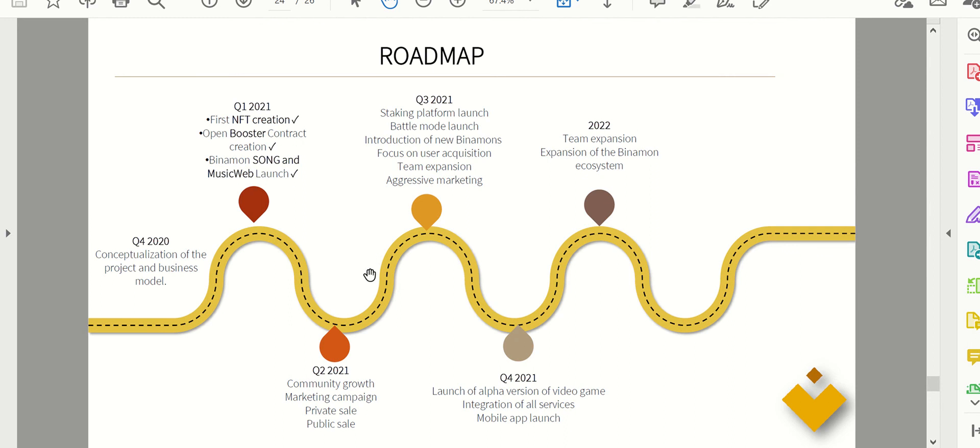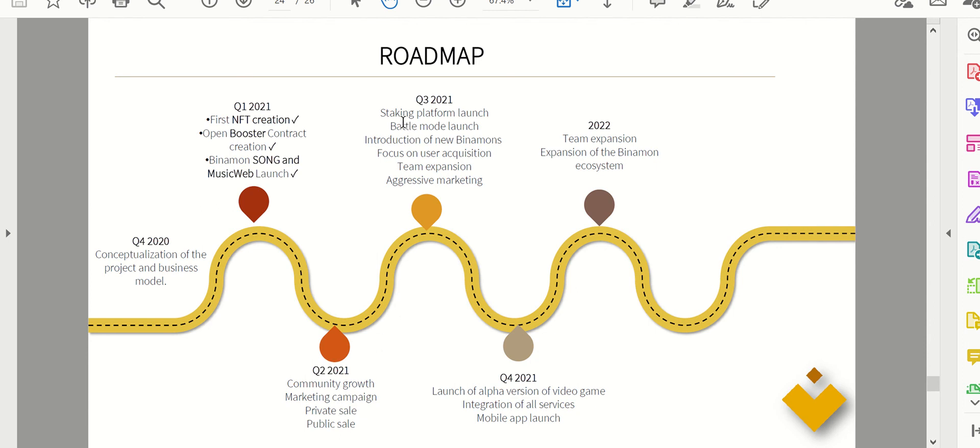And then the roadmap, Q1 looks like they checked all the boxes. They started making their first NFTs. And then moving on to Q2, they're building that community and marketing campaign which is happening right now, public and private sales, which actually we checked those boxes. And then looking for the future, they're looking for a platform to launch in Q3 2021. I'll be eagerly awaiting that because it seems kind of neat.